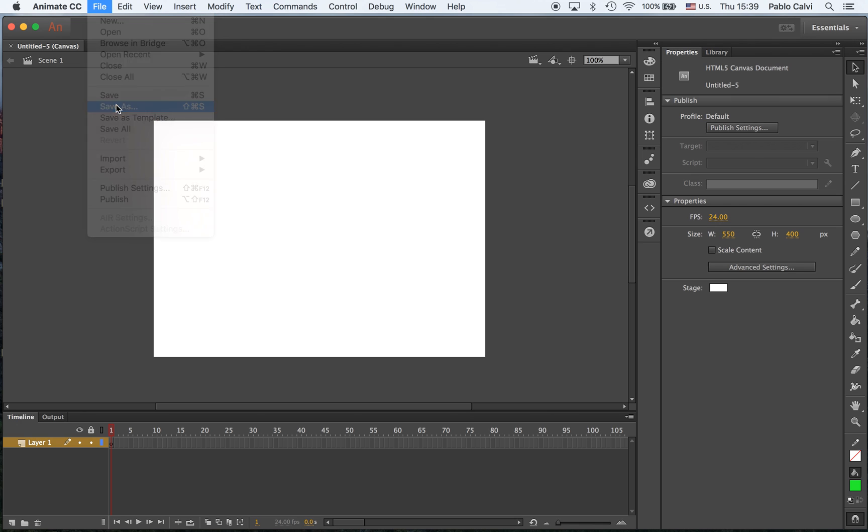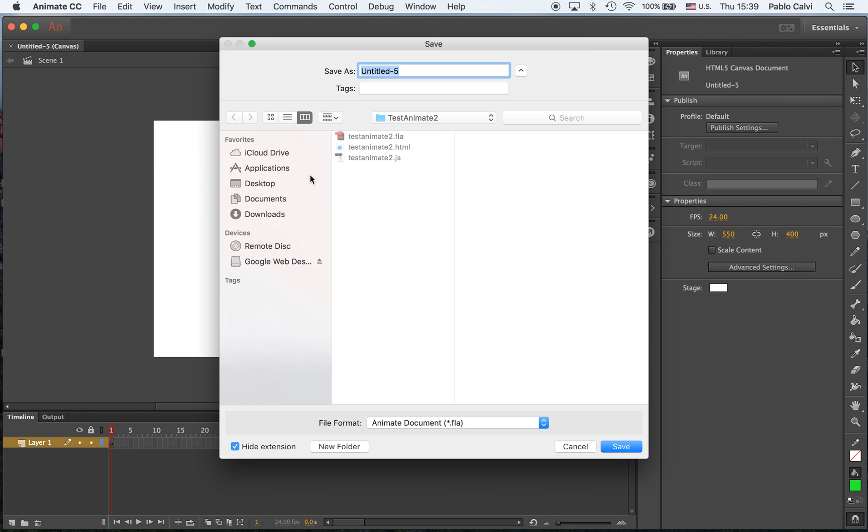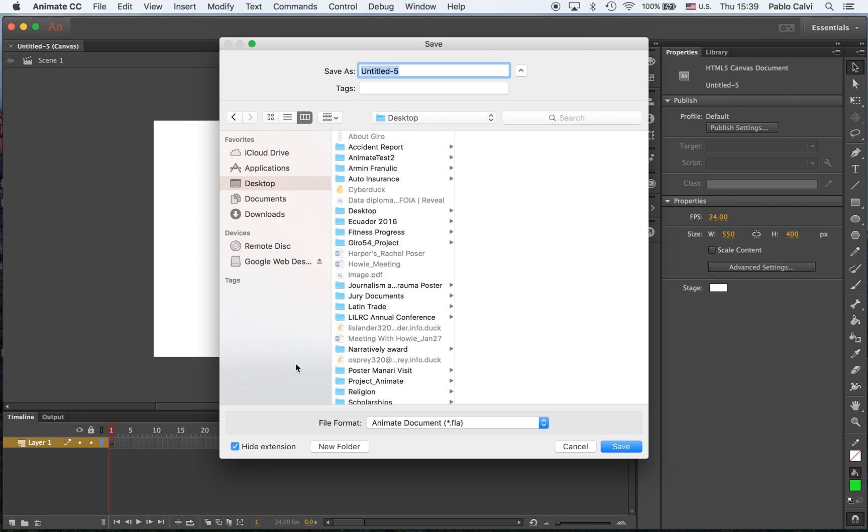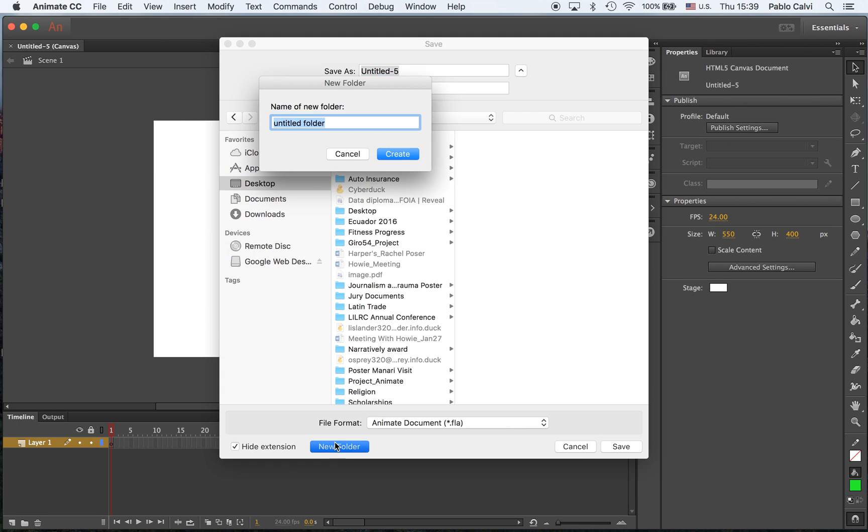But we need to make sure that the name is unique and stays consistent. So I'm going to save this in my desktop. I'm going to create a new folder and I'm going to create it Pablo Calvi without underscoring, and I encourage you to not underscore anything. Button 1.